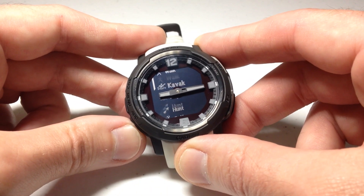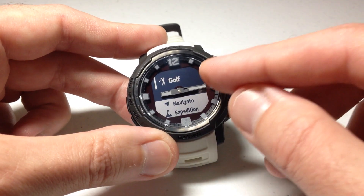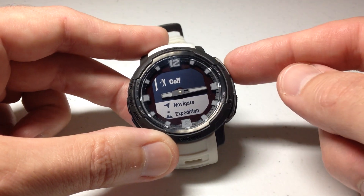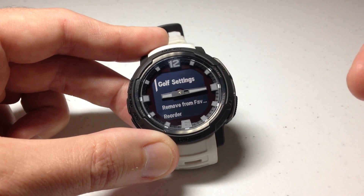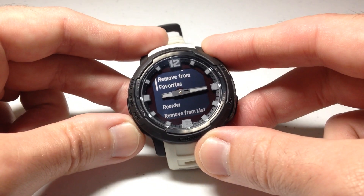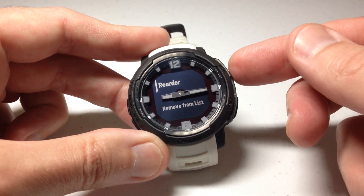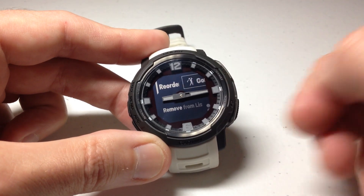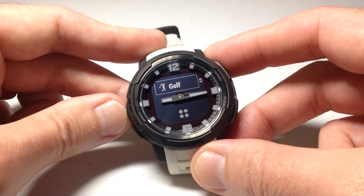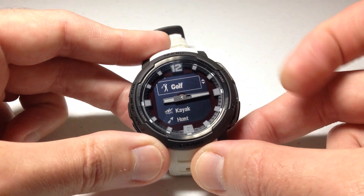If I just want to move something — not add, but maybe I want to move Golf up — I can choose it, go down, choose Reorder, and I can simply move it wherever I want to in the list.